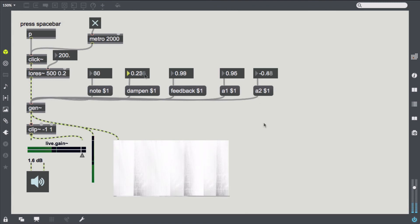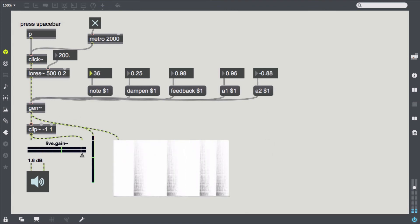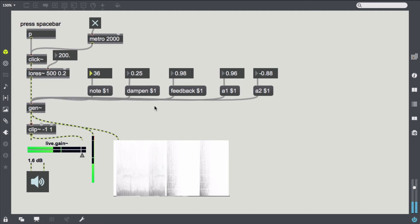And here the fun part begins. Try experimenting with different combinations of excitation signals and modulators. But don't be surprised when the system grows unstable at some point — it has happened to me quite a few times.